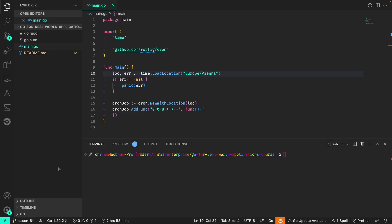In the last lesson we started scaffolding our main.go file and setting up the cron job that could fire off our various tasks at 8 a.m. in the Vienna time zone. Now we're going to write a generic HTTP function.